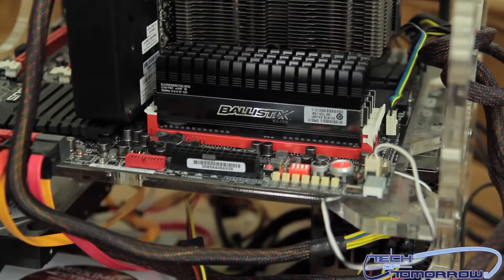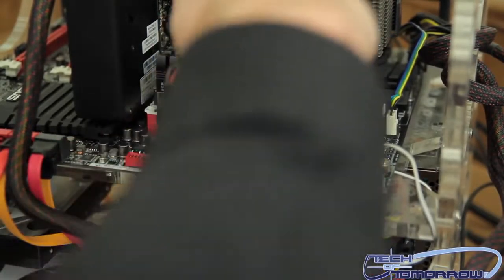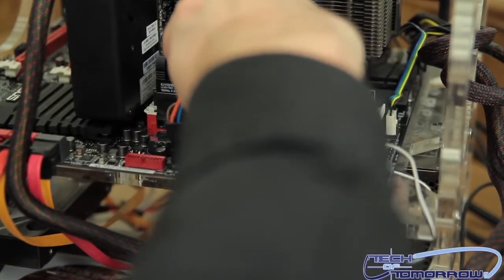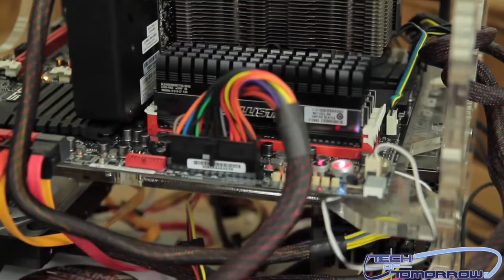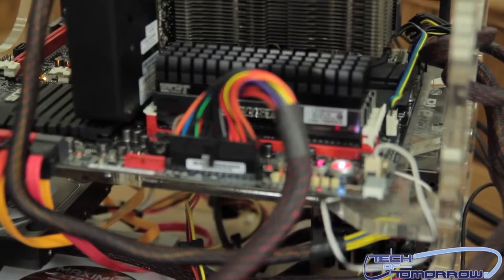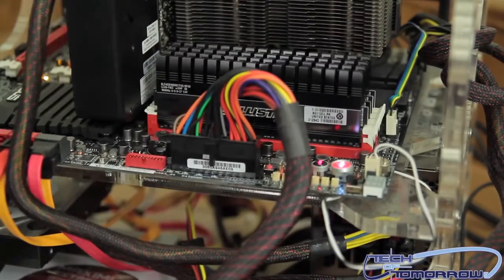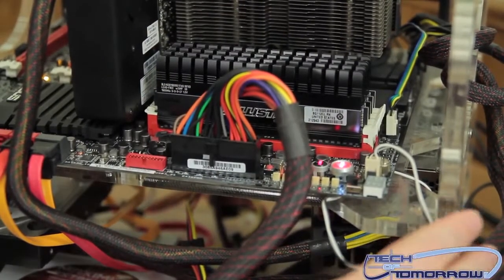Now I can go ahead and plug back in the 24-pin power supply. I'm going to set the test station back to where it goes and we're going to boot it up into the BIOS.